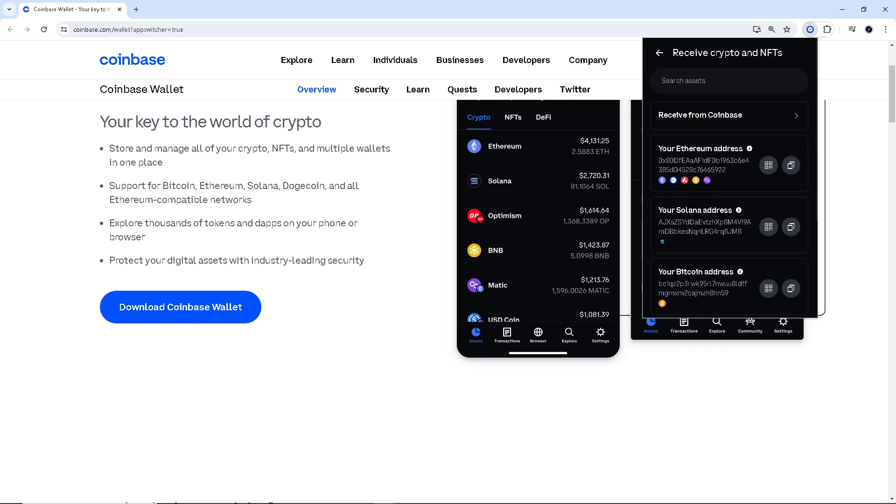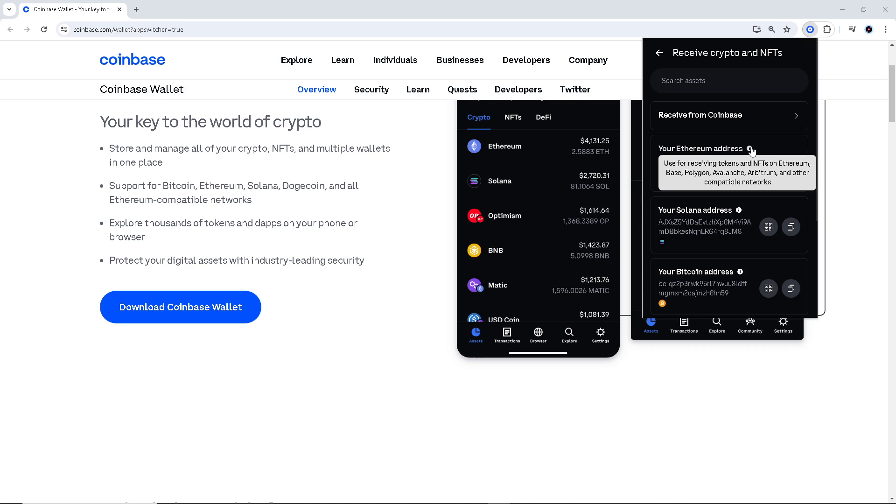That means ERC20 tokens are also issued on the Ethereum blockchain, so you can use the ETH wallet address to receive any ERC20 token. If that's clear, all you have to do now is go to this section.